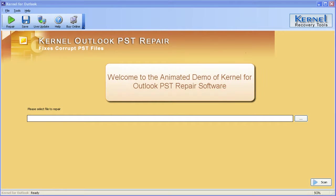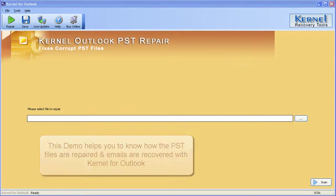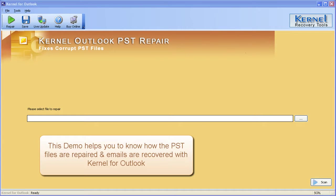Welcome to the animated demo of Kernel for Outlook PST repair software. This demo helps you to know how the PST files are repaired and emails are recovered with Kernel for Outlook.